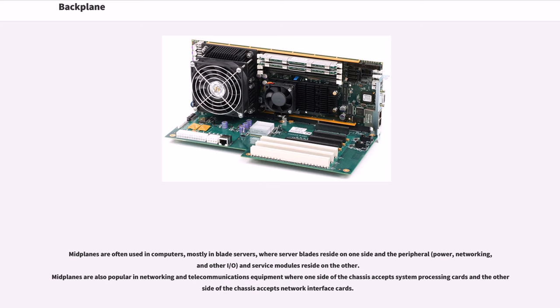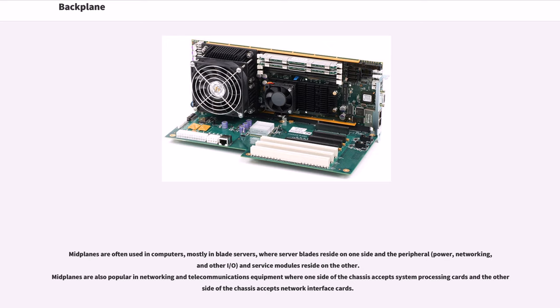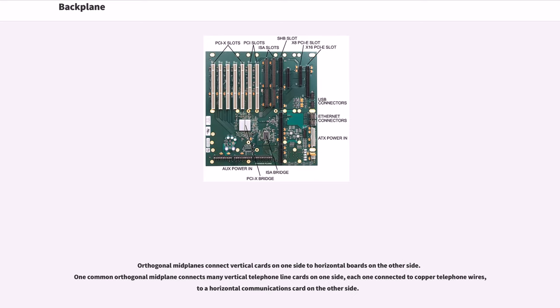Midplanes are often used in computers, mostly in blade servers, where server blades reside on one side and the peripheral, power, networking, and other I/O and service modules reside on the other. Midplanes are also popular in networking and telecommunications equipment where one side of the chassis accepts system processing cards and the other side of the chassis accepts network interface cards. Orthogonal midplanes connect vertical cards on one side to horizontal boards on the other side. One common orthogonal midplane connects many vertical telephone line cards on one side, each one connected to copper telephone wires, to a horizontal communications card on the other side.